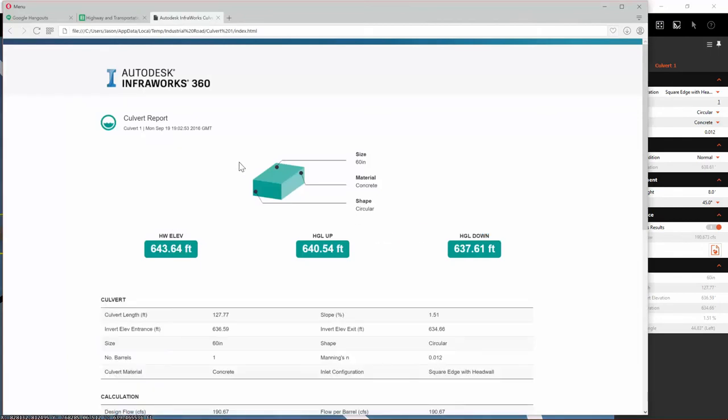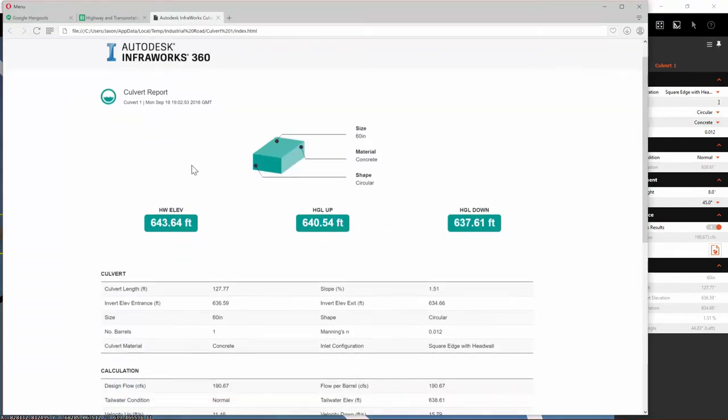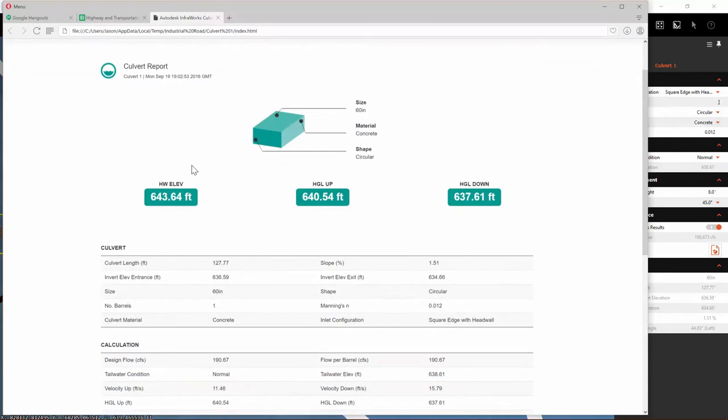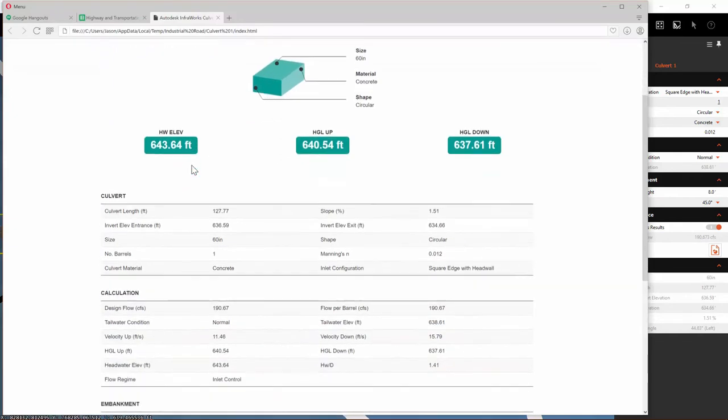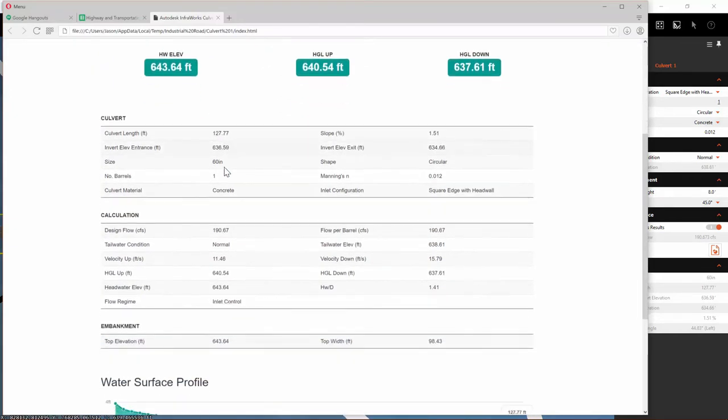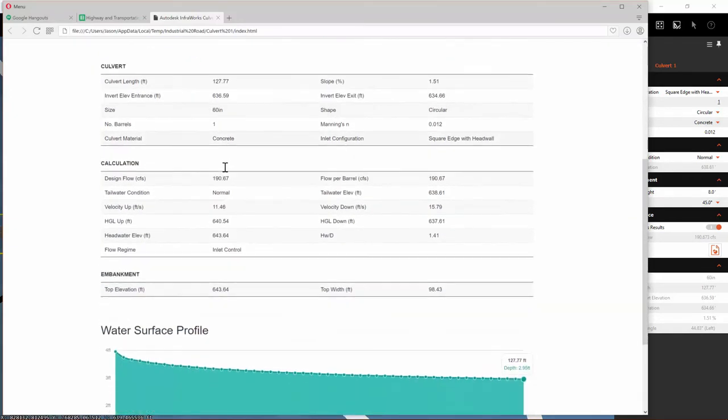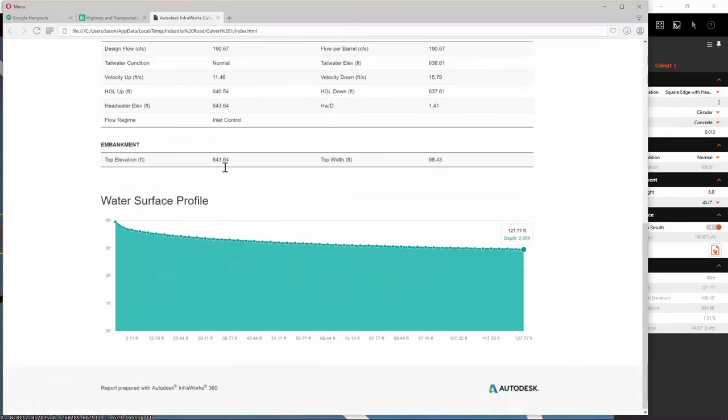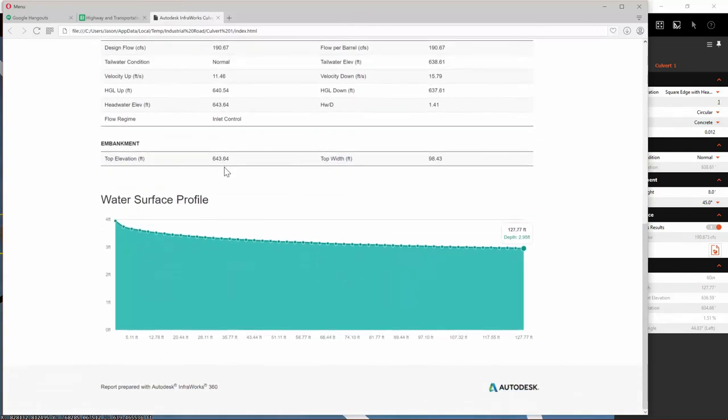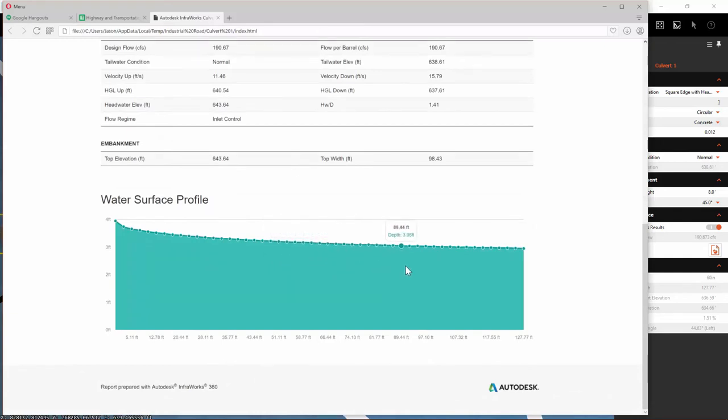You can see here that the report opens in Opera, showing all of the data for my culvert. Everything that I would need for a report to submit, as well as an interactive graph of the water surface profile.